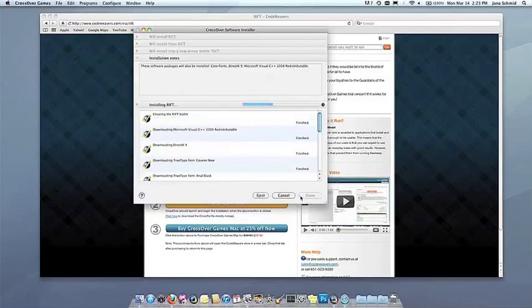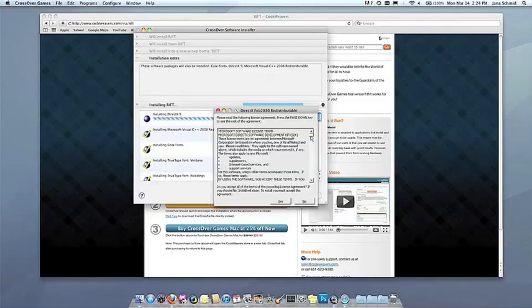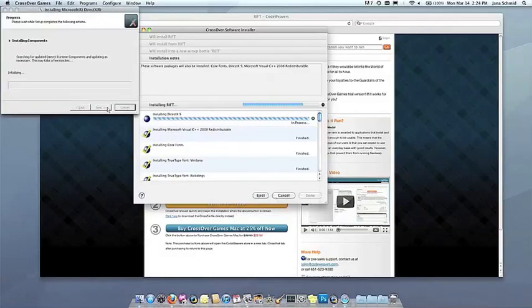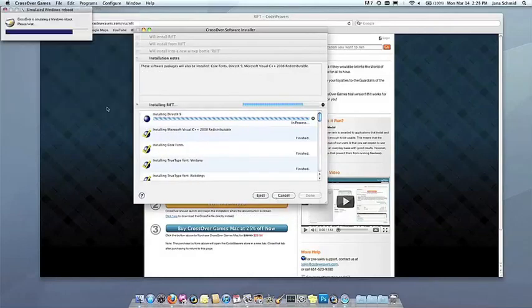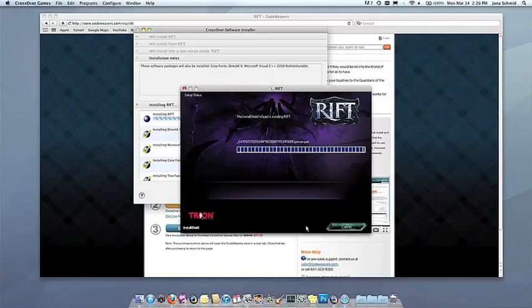Now Crossover will take over and get busy installing your software. This can take a while, depending on whether your application needs to download components and so forth. But all you need to do is click when the Applications installer asks you to.